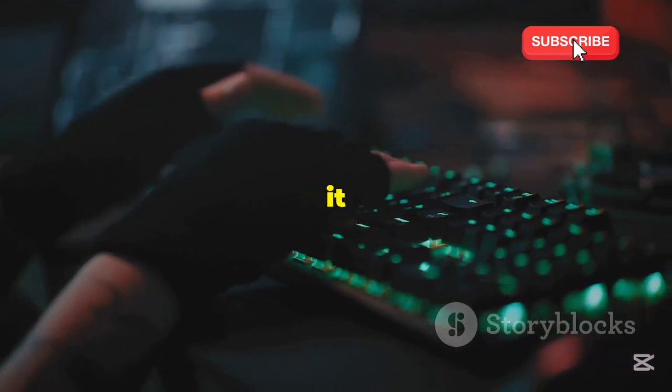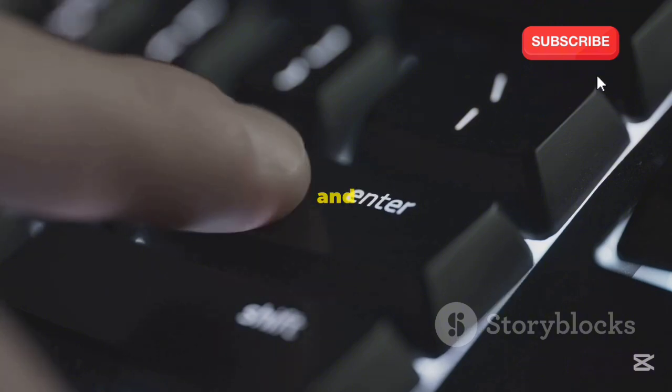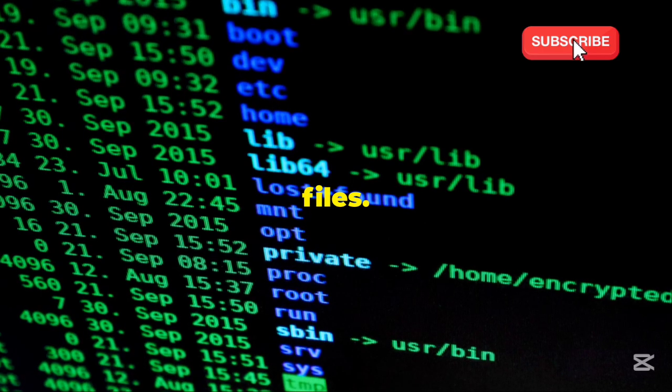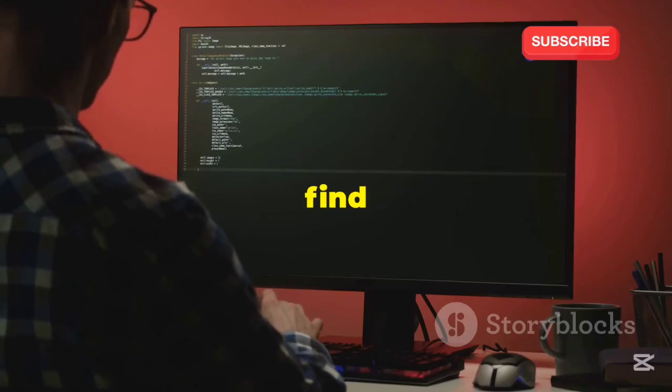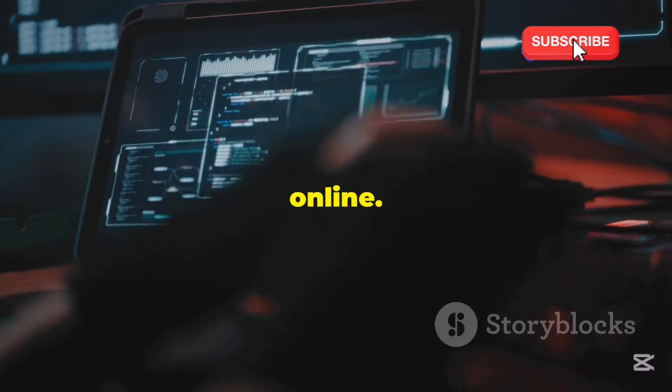To run the command, type it into your terminal and press enter. For example, typing the command will list all files. HackerGPT makes it easy to find commands — you don't need to search online.